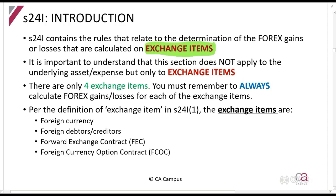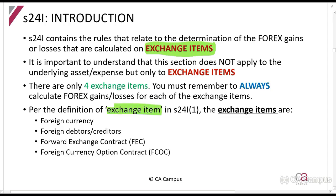Every single exchange item that you have in your question will have a forex gain or loss on it. The exchange items can be found in the definition of 'exchange item' in Section 24i, and they are: foreign currency, foreign debtors or creditors, foreign exchange contracts (FECs), and foreign currency option contracts.